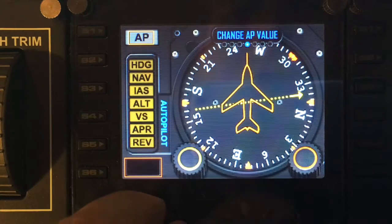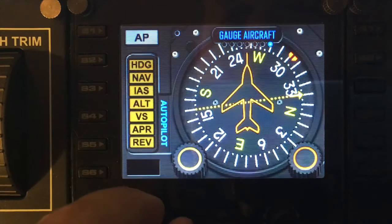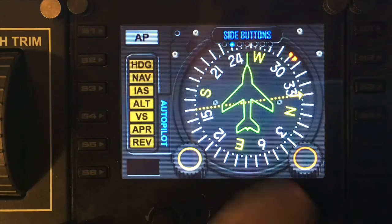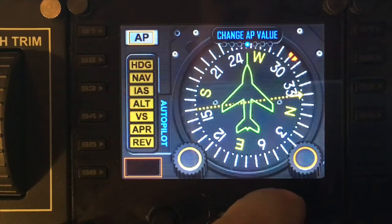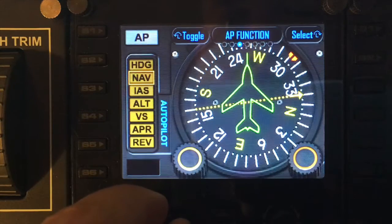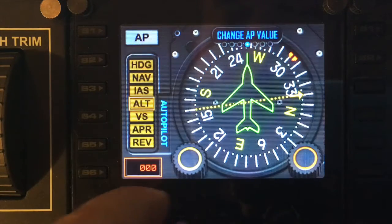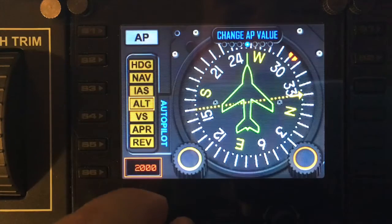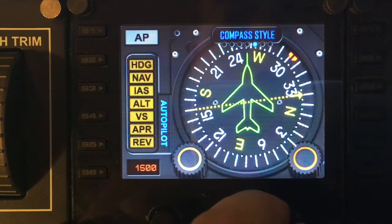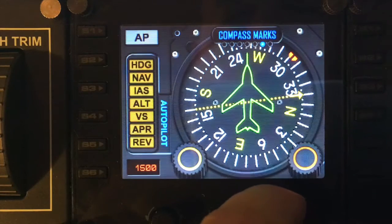With the right dial you can change AP value, compass styles, compass marks, gauge aircraft — lots of fancy little things you can do within the gauge. For example, if I select altitude, it's currently set to zero. Moving the left dial I can actually increase the value and set it as well as toggle functions on and off. I'll cover the heading gauge in more detail in its own tutorial.